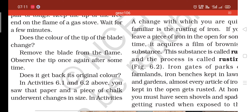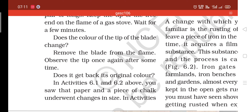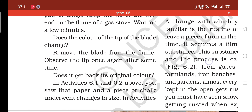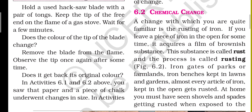In Activity 6, point one: you saw that paper and pieces of chalk underwent a change in size. When these are processed, a change in size is observed.